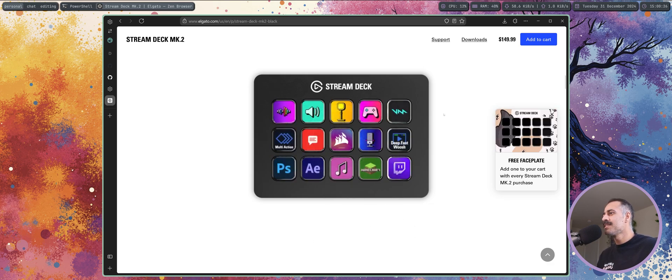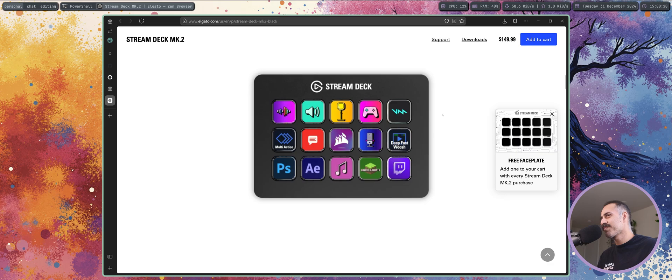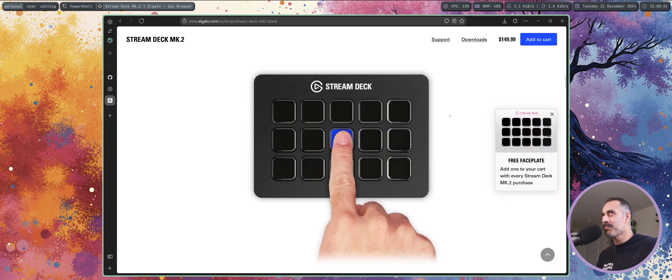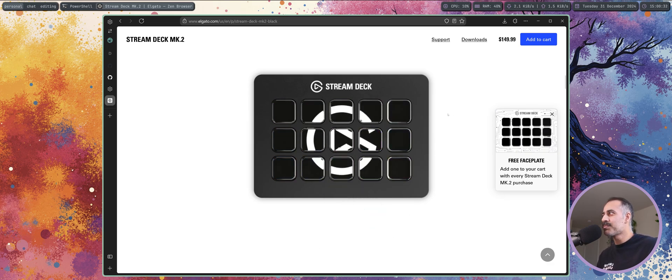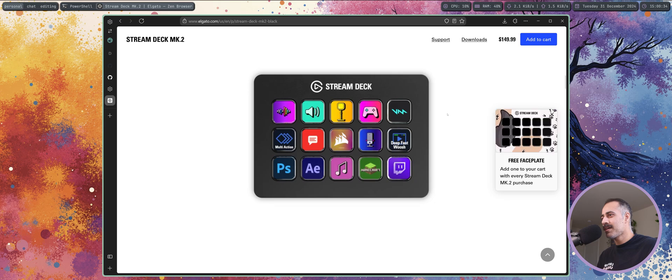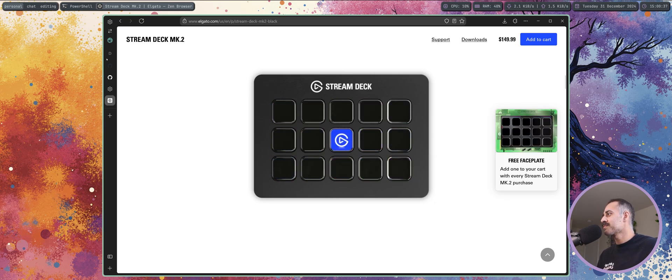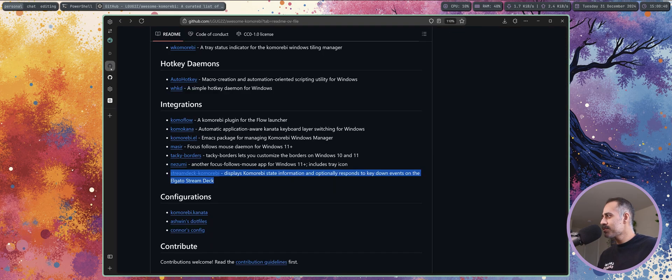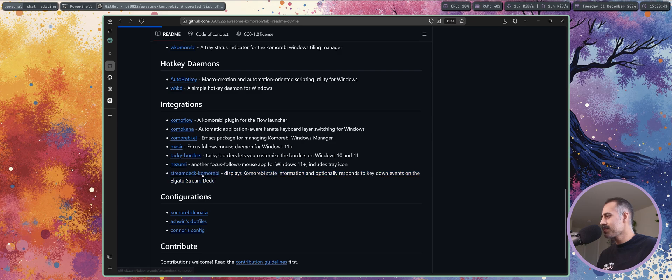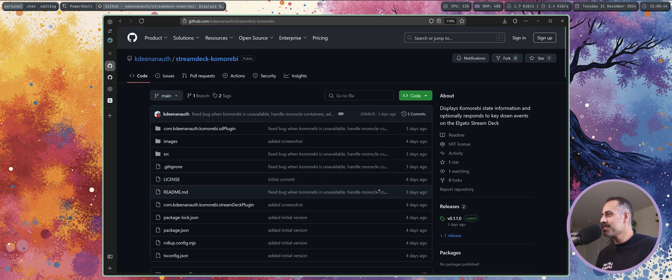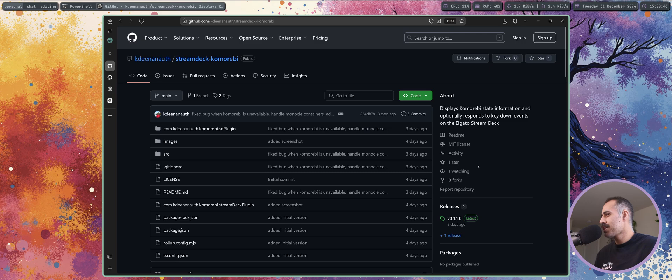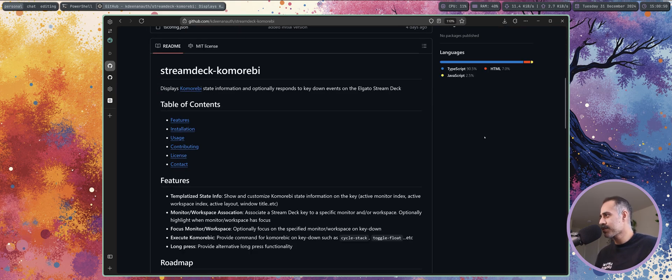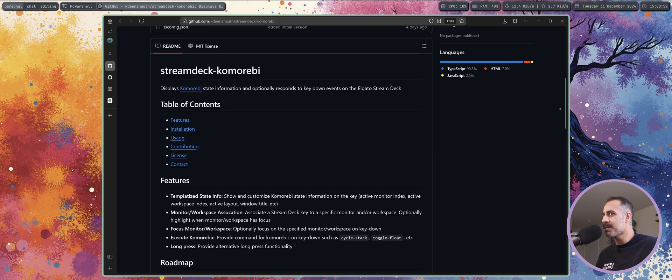But this plugin is really interesting. It's the first time I've actually seen a Stream Deck plugin for a daemon type application like Komorebi, which just runs in the background and doesn't really have a GUI.